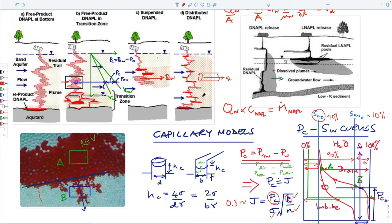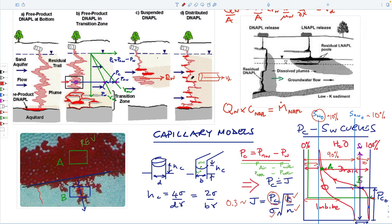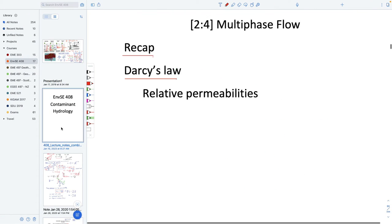We're moving from talking about static fluids acting as a source. You can see the stippling going downstream to the right-hand side, changing from pristine upstream to not pristine downstream. The source and the rate at which it dissolves into the flowing fluid controls the timing of arrival at a downstream compliance point. We're going to talk about motion of fluids affected by separate phases, starting with Darcy's law for single-phase flow, then extending to multiple phases.